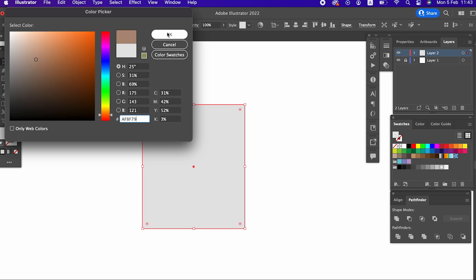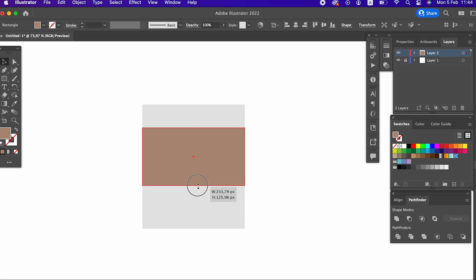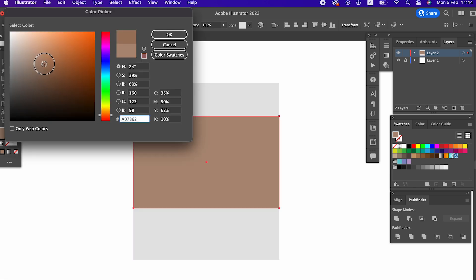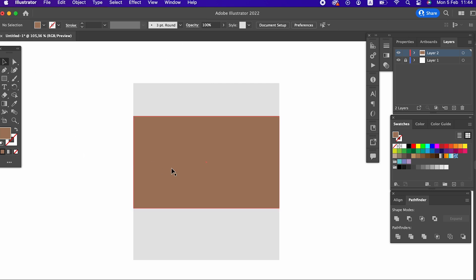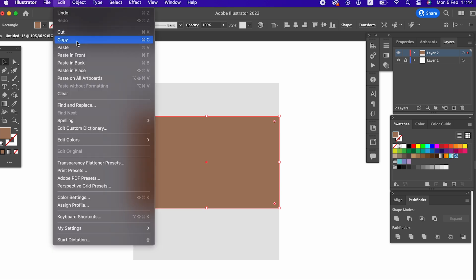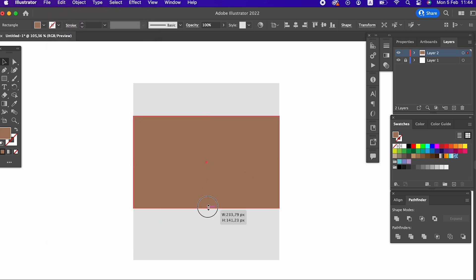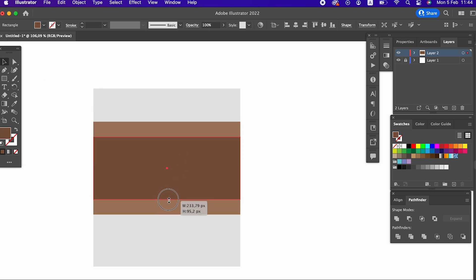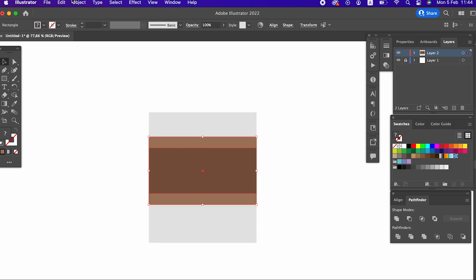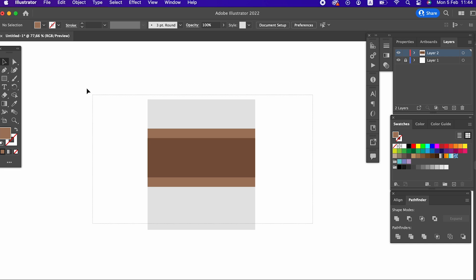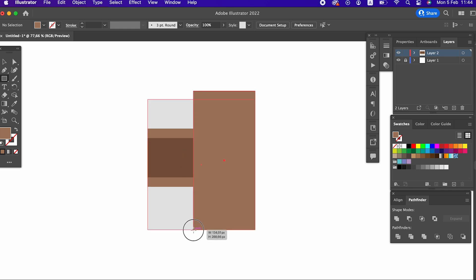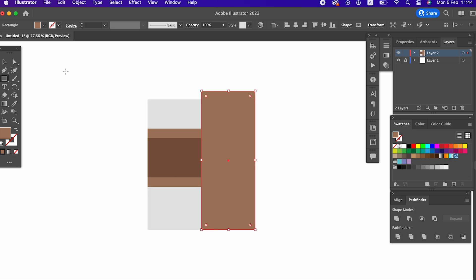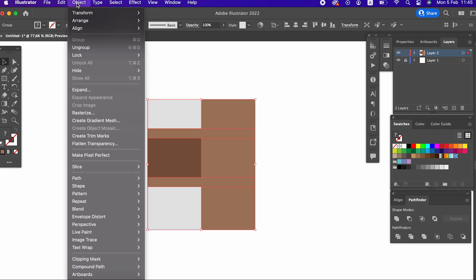We draw all the rectangular details using the rectangle tool. And with the help of the pathfinder tool, we cut the objects we draw and set their colours.